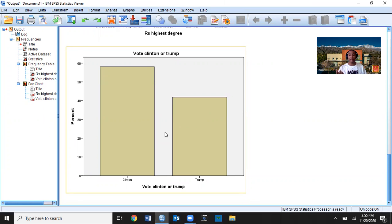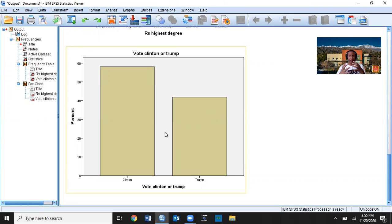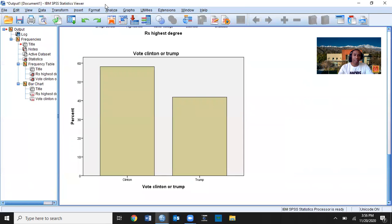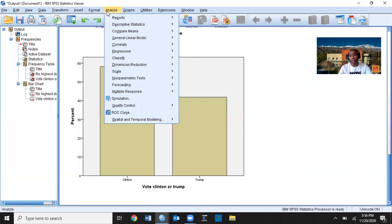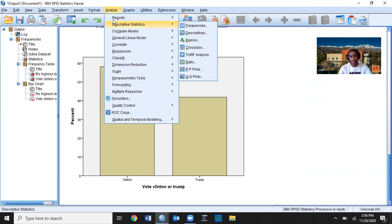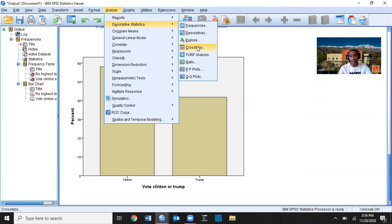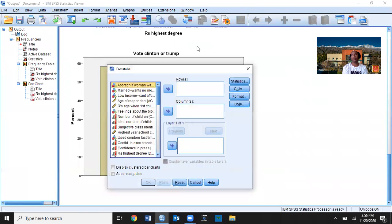What else do we need for our final paper? We also need crosstabs, chi-square, and then we need to calculate the measure of association. To do that, go back and click Analyze, come to Descriptive Statistics, and then click Crosstabs.